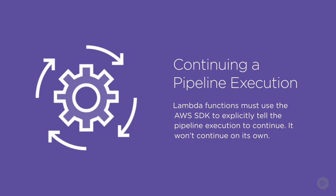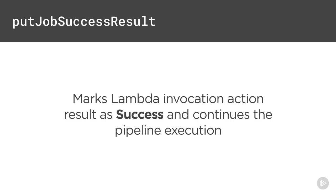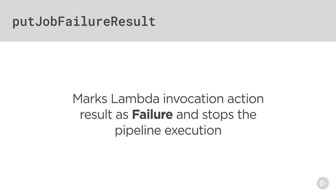But to actually report back to the pipeline execution and continue, you'll need to use an AWS SDK CodePipeline object. A few of the functions that you may be interested in are putJobSuccessResult, which will mark the Lambda invocation action as a success and continue the pipeline execution. You can also use putJobFailureResult to mark the invocation action as a failure and stop a pipeline execution.